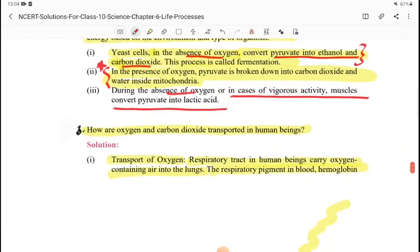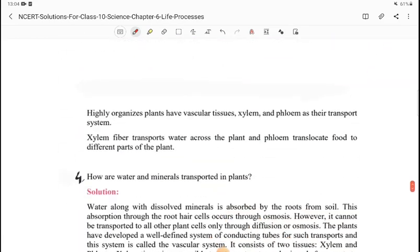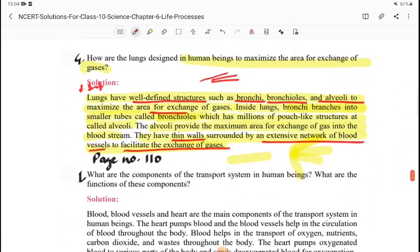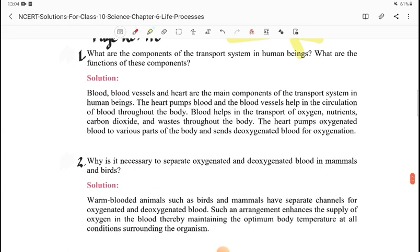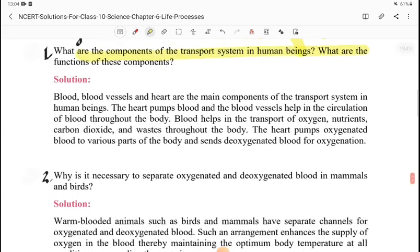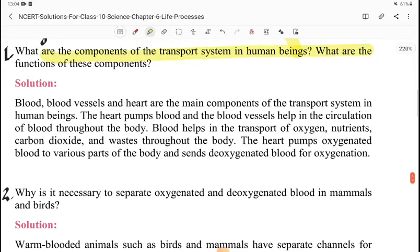We have covered in-text questions in two pages. Now we will see from page 110. The first question is: what are the components of the transport system in human beings? Blood vessels and heart are the main components of the transport system in human beings.